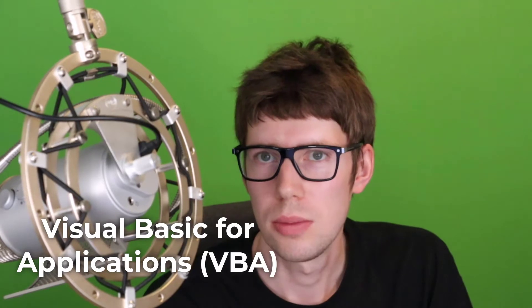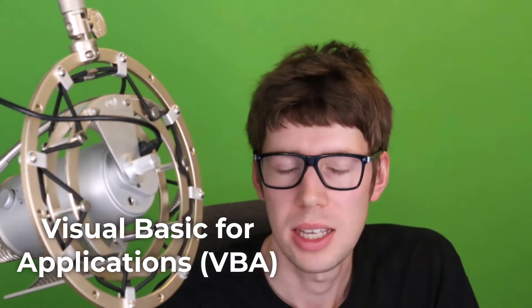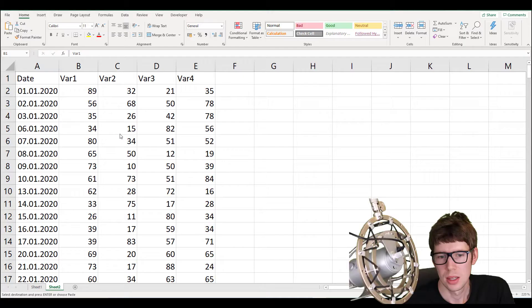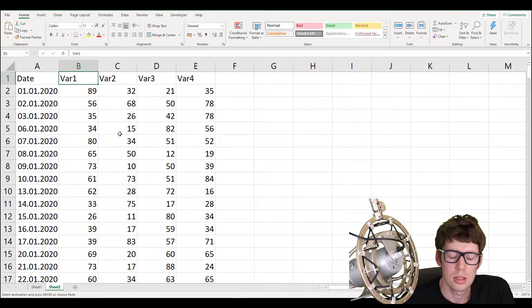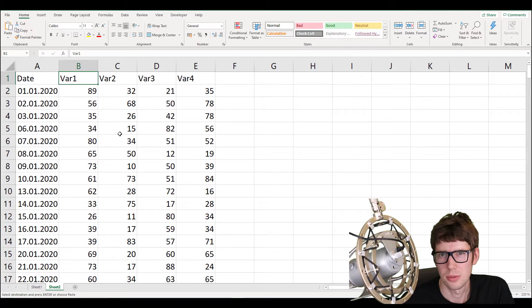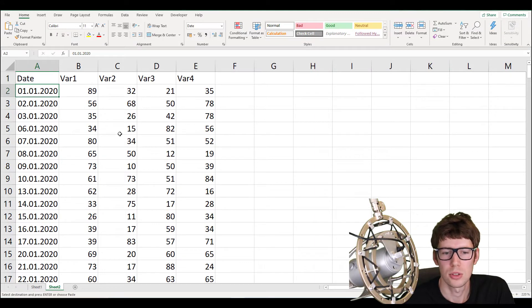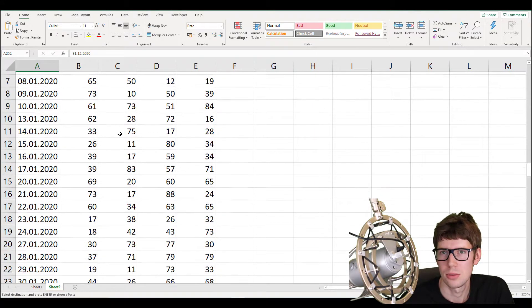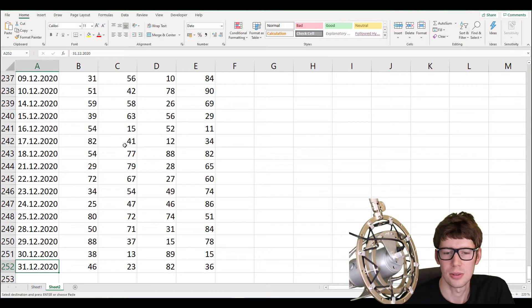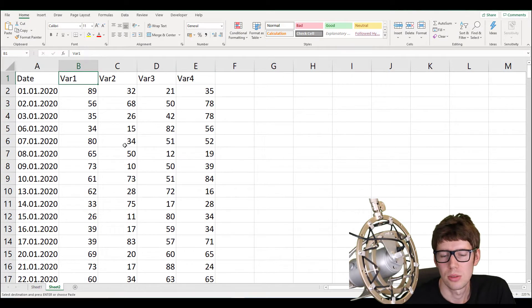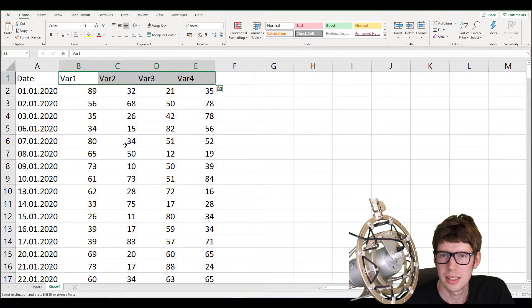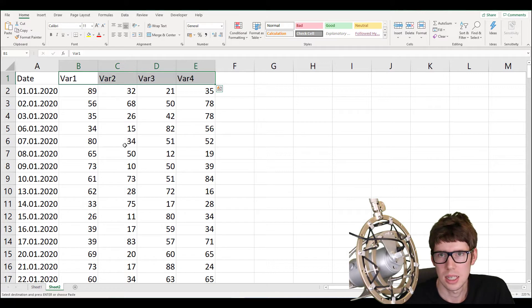Let's learn some VBA — Visual Basic for Applications — the programming language of Excel, and look at a real case. A colleague had an interesting challenge: he has a dataset which is a time series. In column A we have various dates from the 1st of January 2020 all the way to the 31st of December 2020, and some variables. We don't have his real data since it's classified, so I've generated a random dataset.